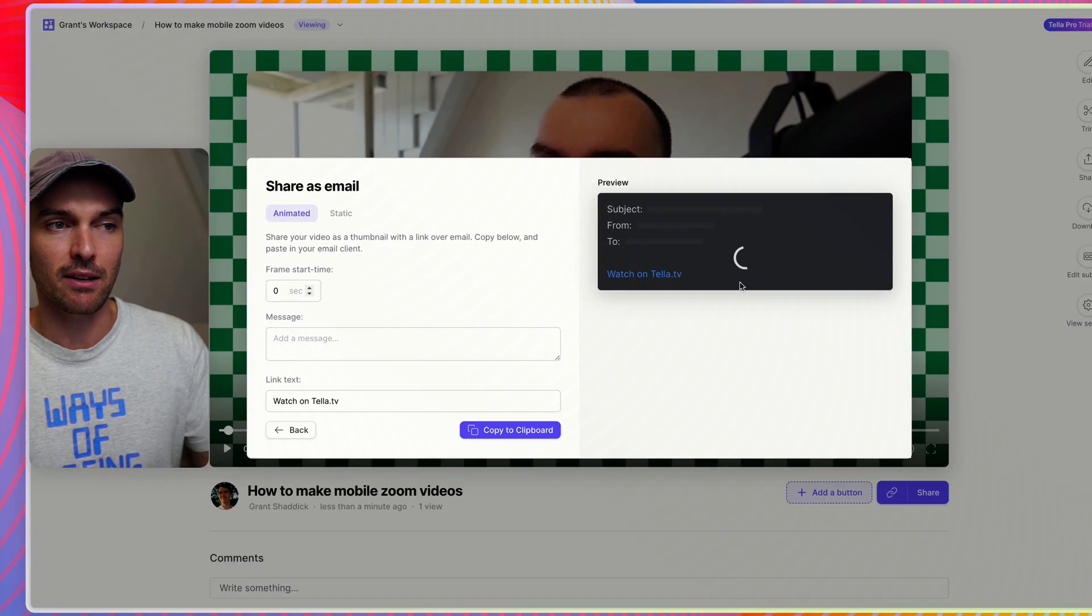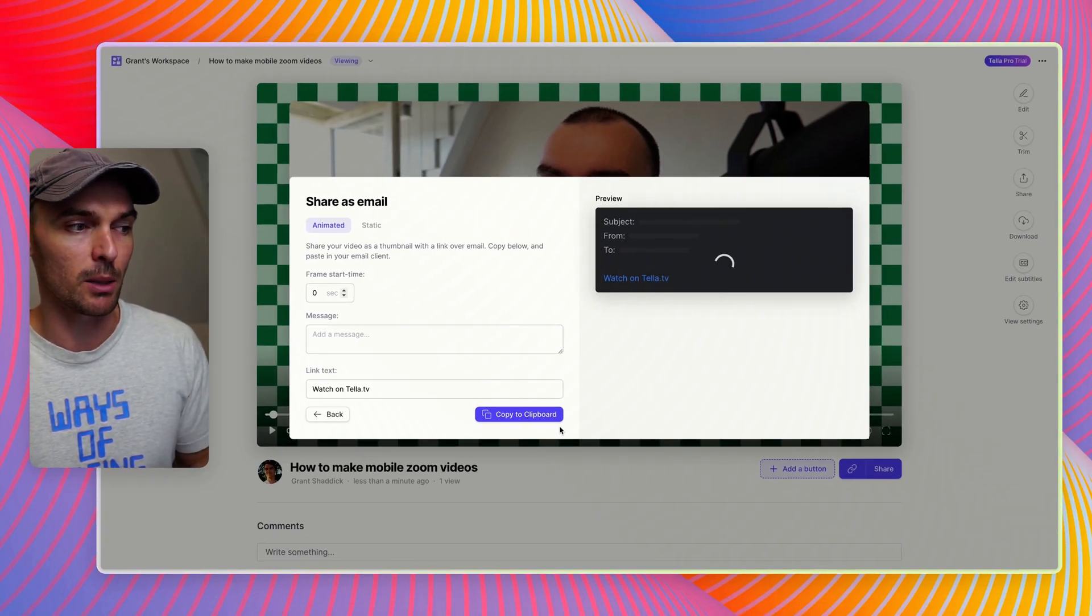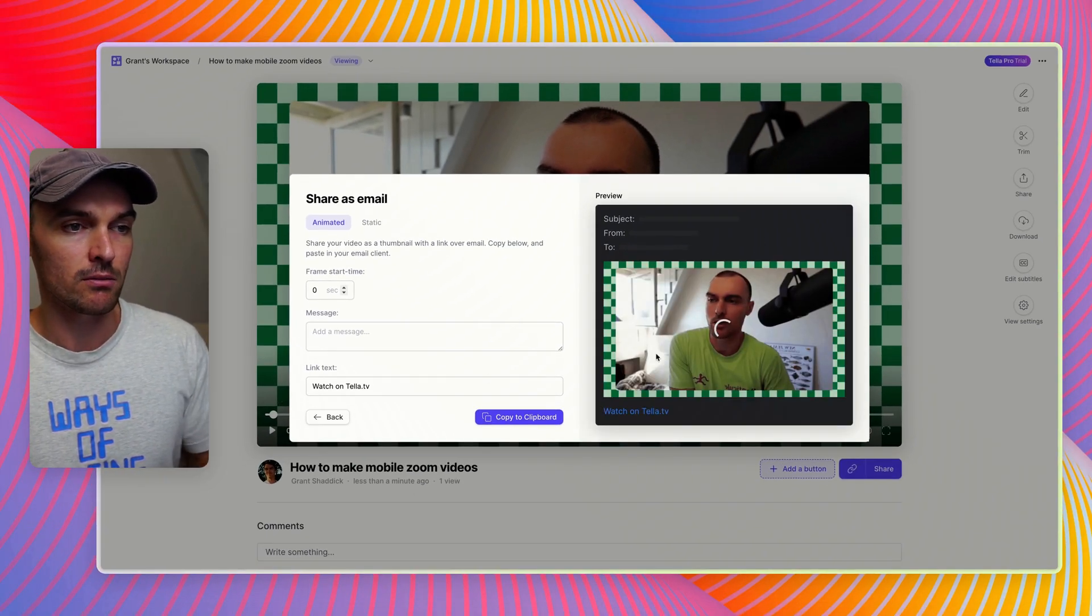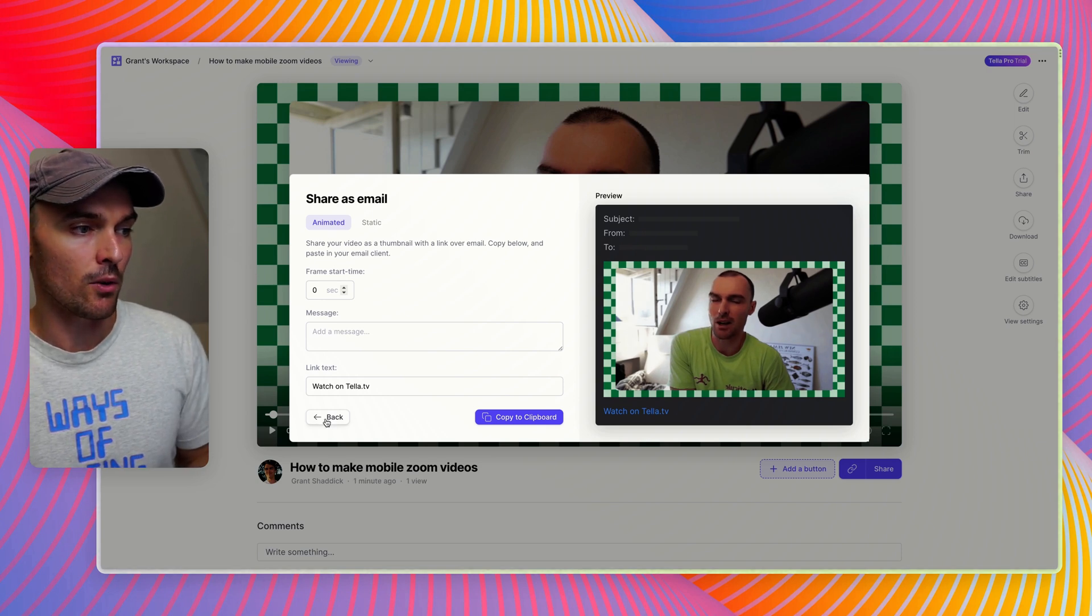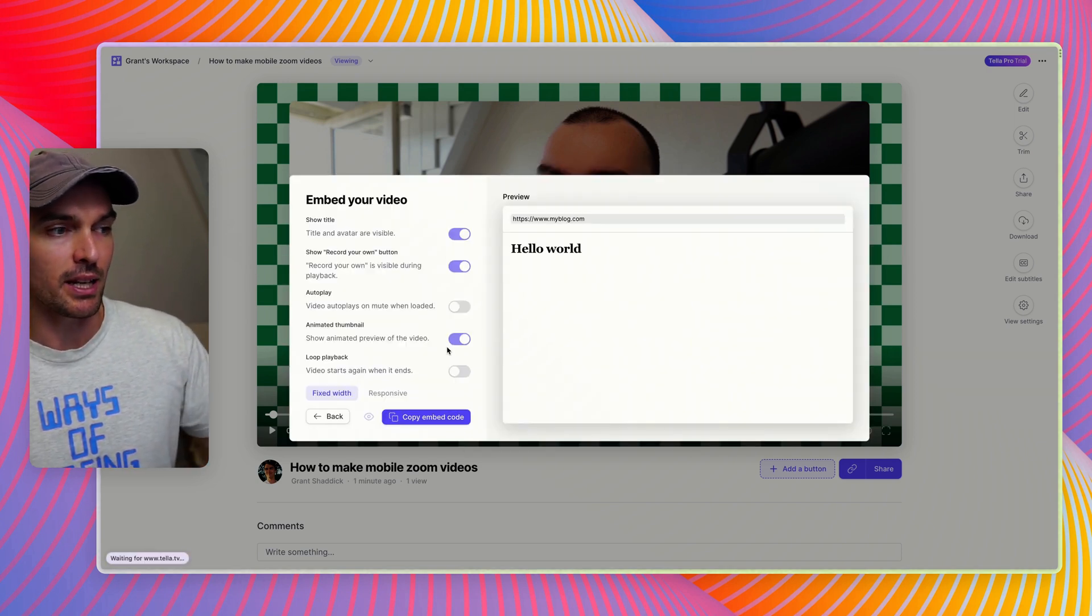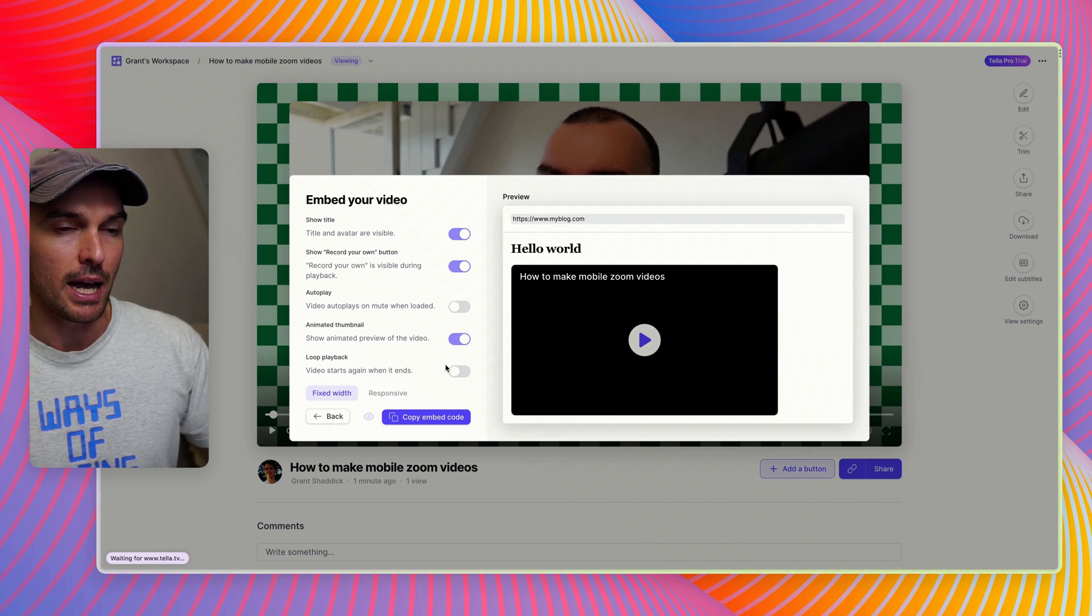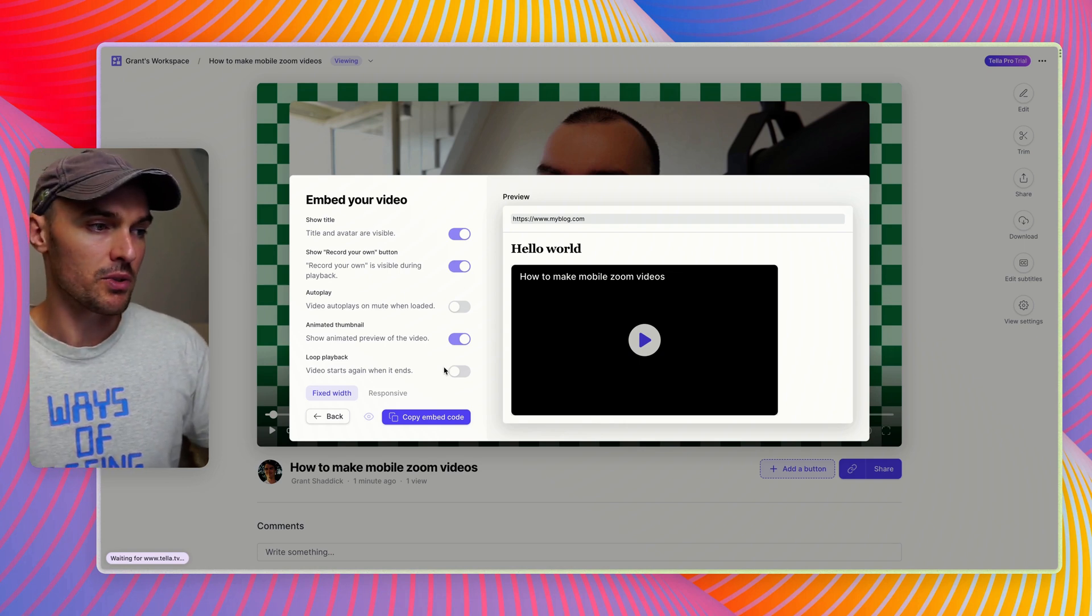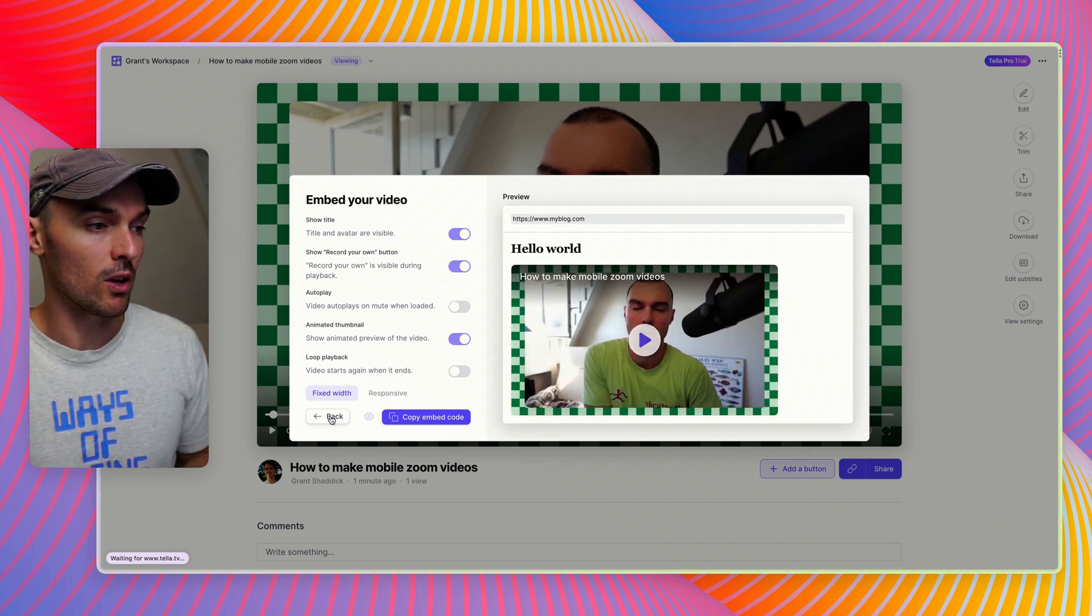It does take a few seconds to generate, but once it's generated you can copy that to your clipboard and you're good to go. There are a few other options like modifying the embed code if you wanted to embed this video on a website using something like Framer or Webflow.